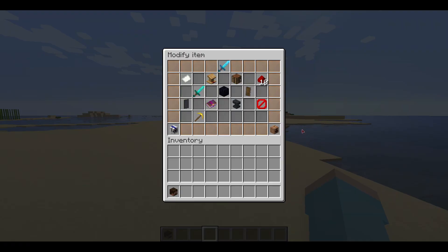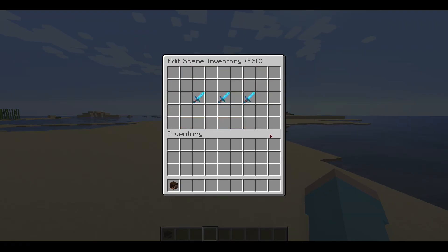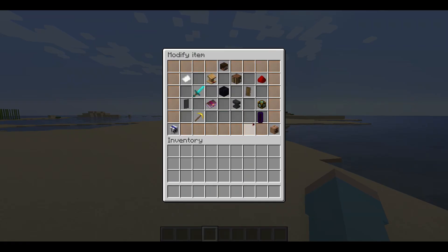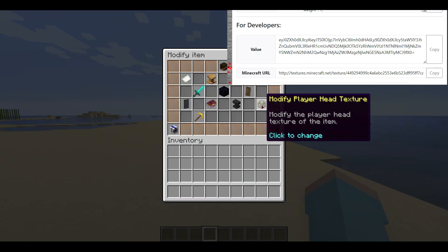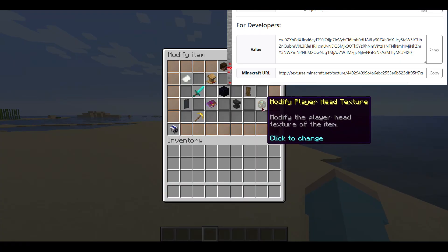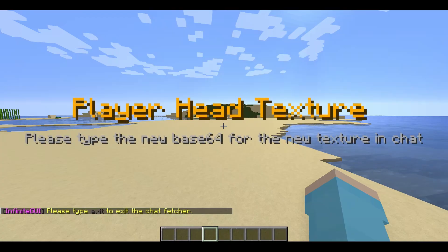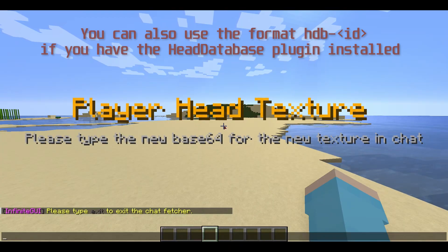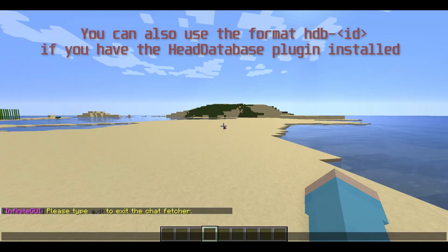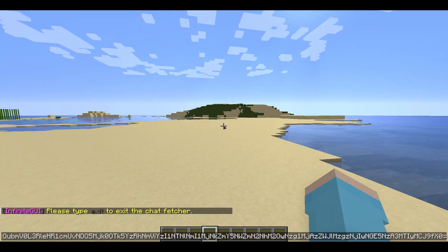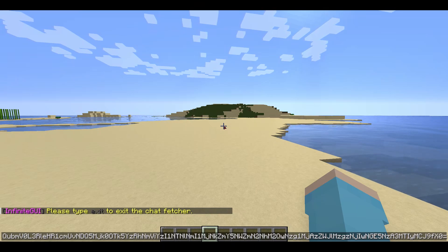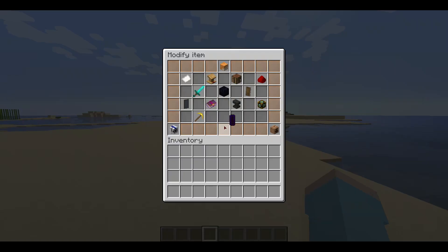We will add a custom player head to the GUI. We will need a player head item for this purpose — you can get it from the creative inventory. Right-click the player head after placing it in the GUI to open the item editor. Navigate to the modify player head texture button and click it. You will now need to type the base64 value for your custom texture in the chat; you can get this value from the Minecraft Heads website. And voilà, there it is.